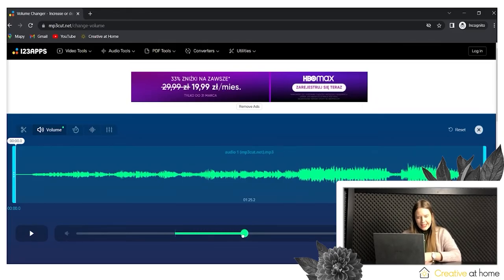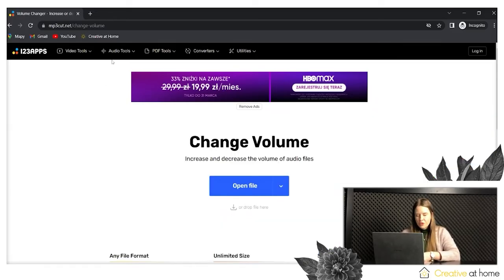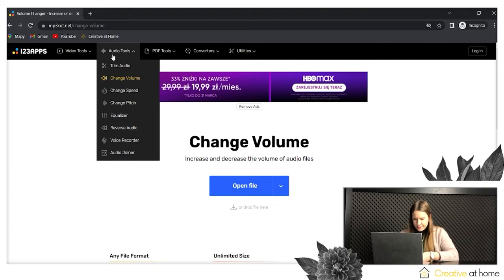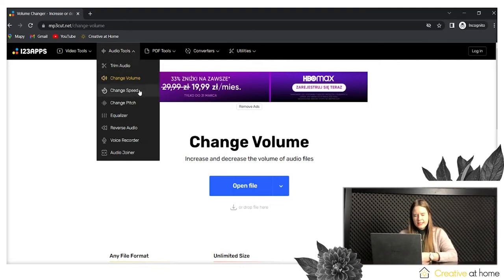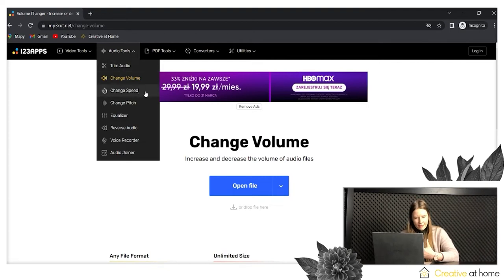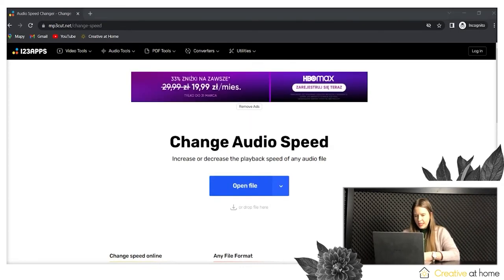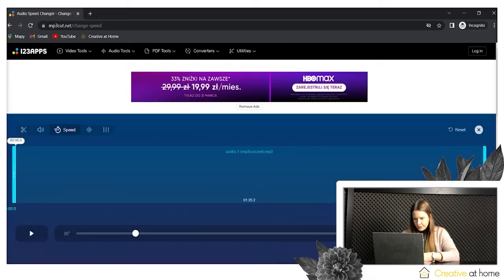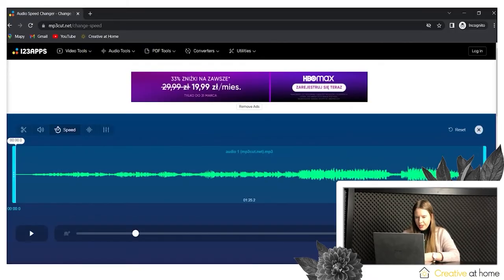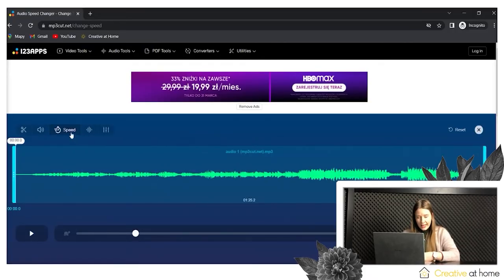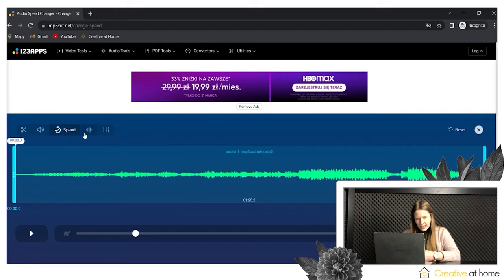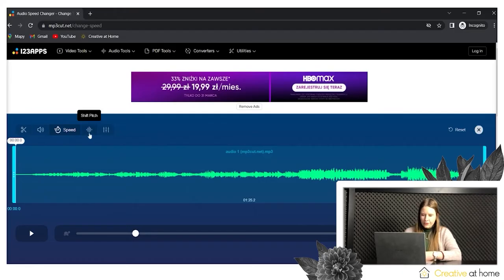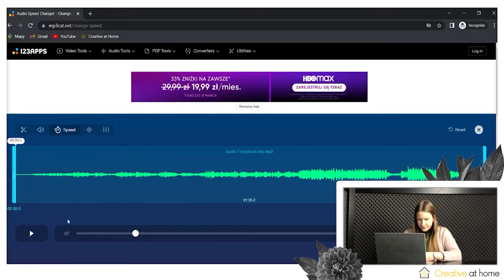Another option is audio speed changing. The system is the same as the volume editor — you can just use the speed slider, going to the right side or going to the left side.